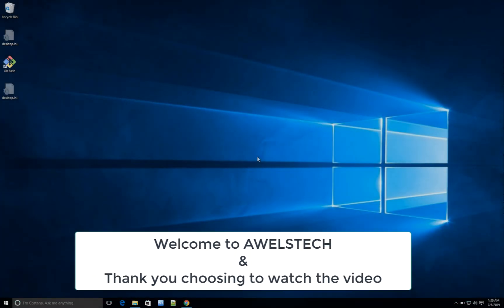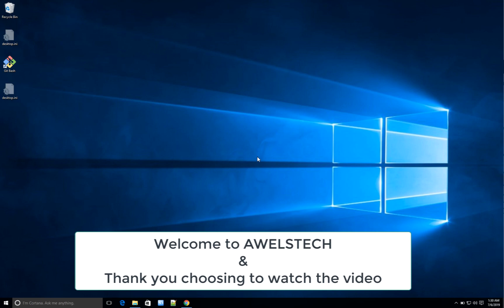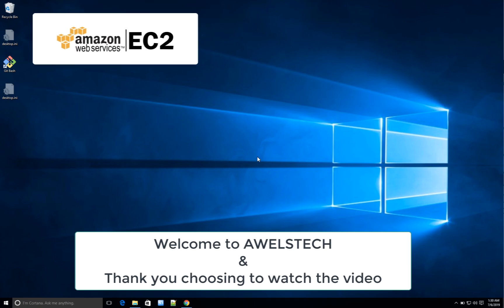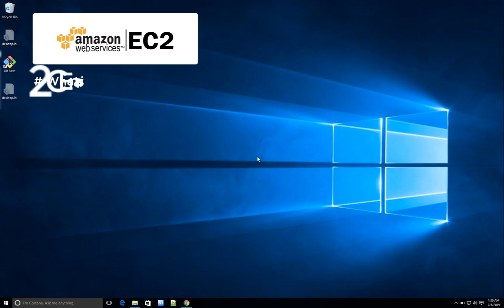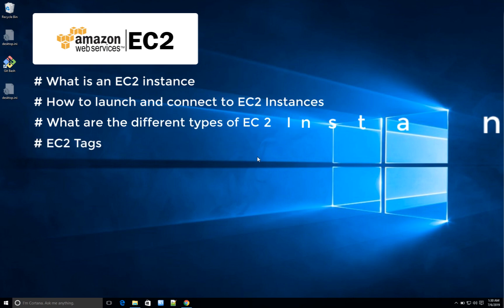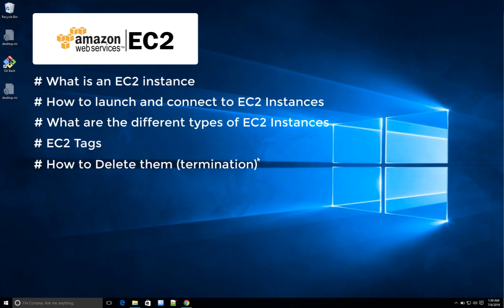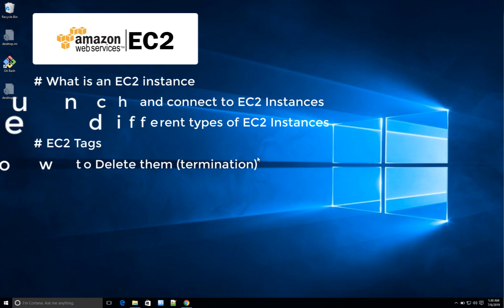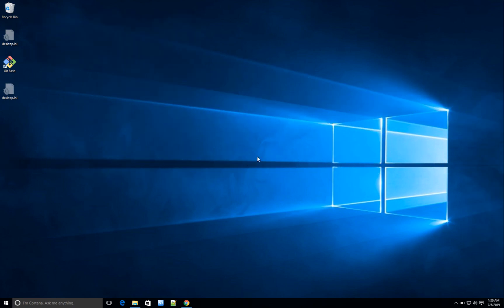Hey guys, welcome back to AblesTech. In today's video I'm going to cover what Amazon EC2 instances are, how to create and launch them, what resources you can assign to these instances, how to connect to them once launched, and then termination. These are the steps we are going to cover today.